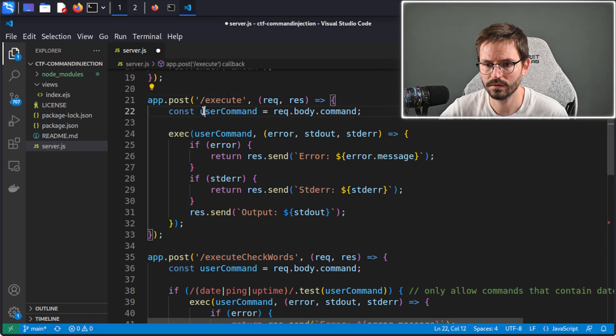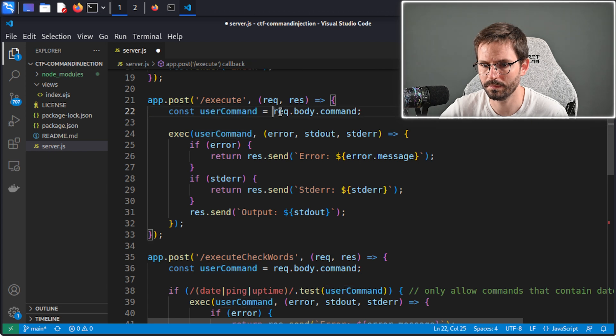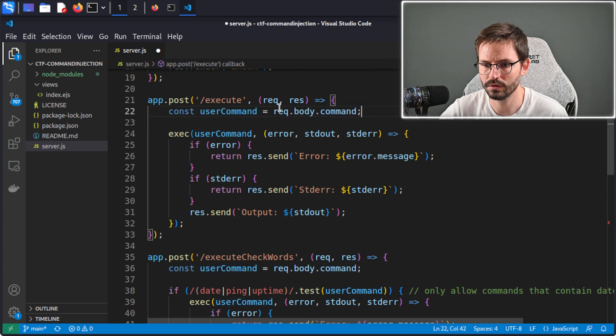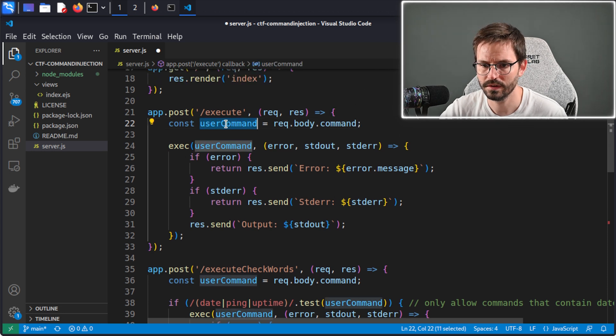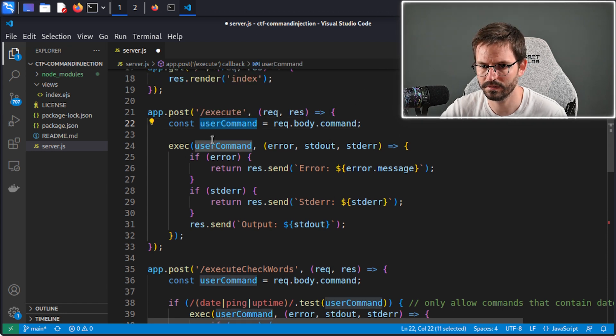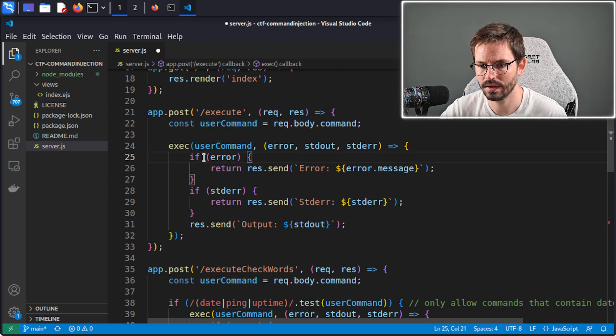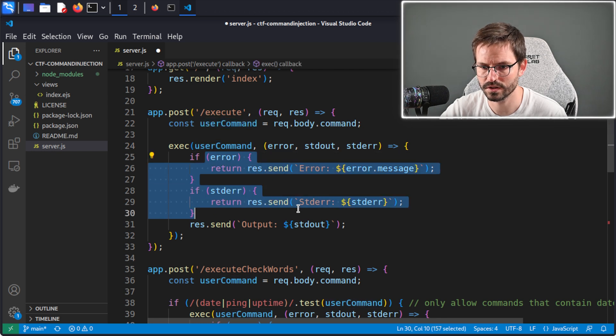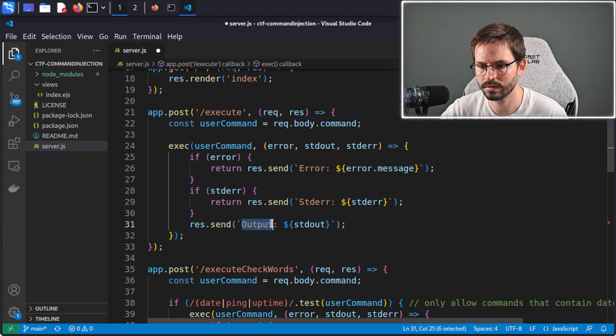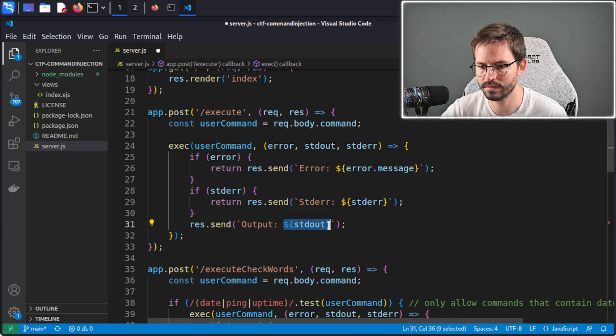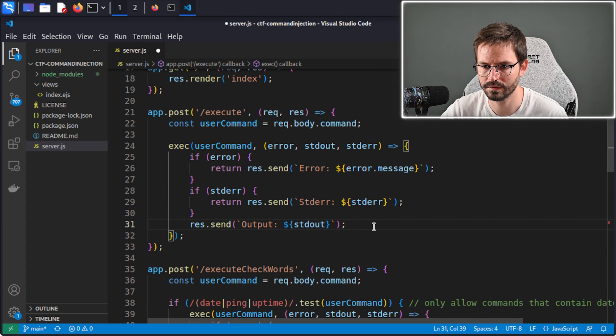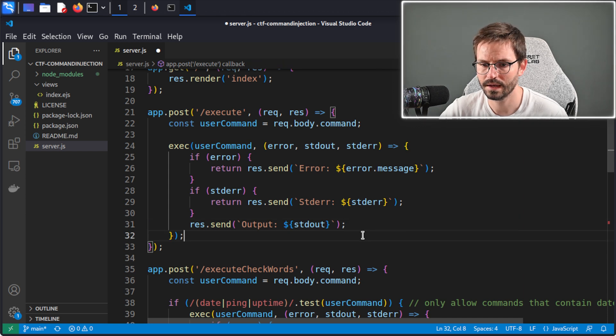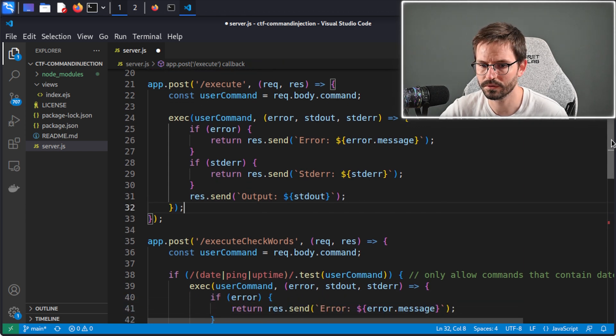Here we have slash execute, and we're creating this variable called user command, and we're passing in the value from request.body.command. The value of this, which is whoami, is passed into here, and then we're executing this. It looks like we're catching some errors and returning them if that happens. Otherwise, we return output and the output of the command that was executed. Very simple and no protection at all.